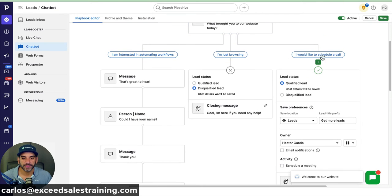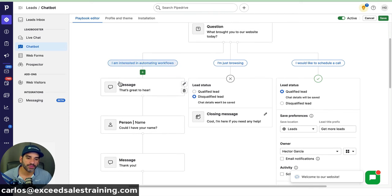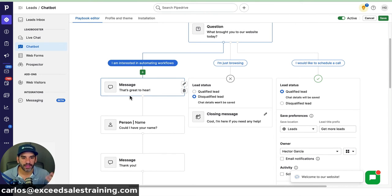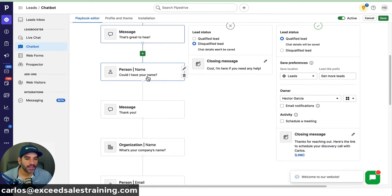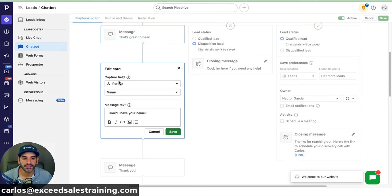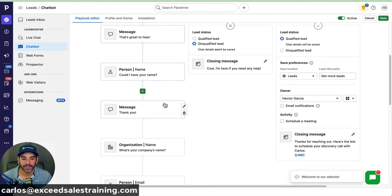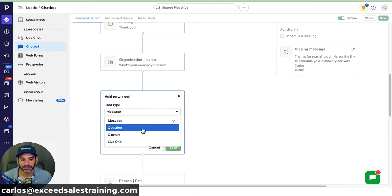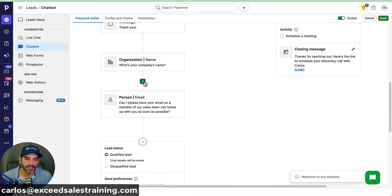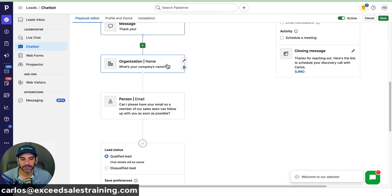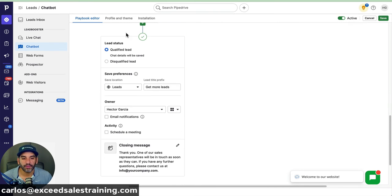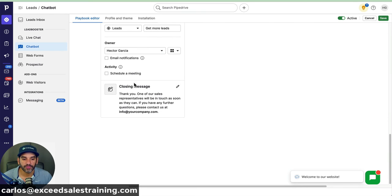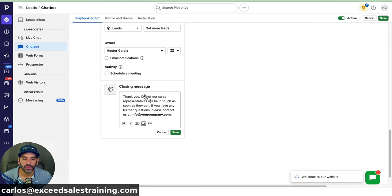Now I have three specific routes the customer can go through. For 'I'm interested in automating workflows,' I'll respond: 'Hey, that's great to hear — could I get your name?' The bot is set to capture the person's name. Then I can create a lead and ask: 'What's your company's name?' and 'Can I get your email?' I can add additional fields — questions, captures, or live chat cards. Then I qualify the lead and give a closing message like 'Carlos will be in touch with you. If you have any questions, please contact this email.' That's how you build a playbook.